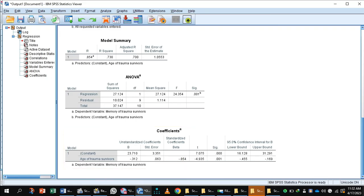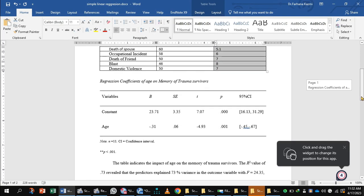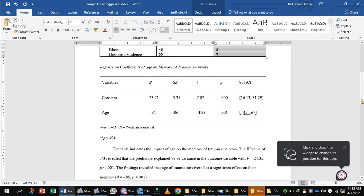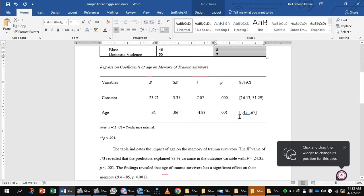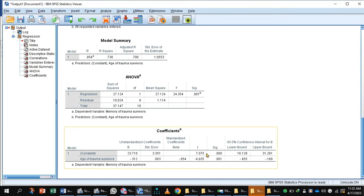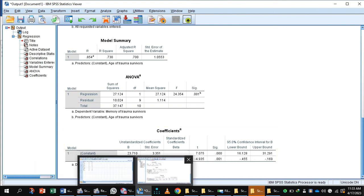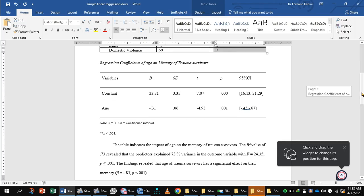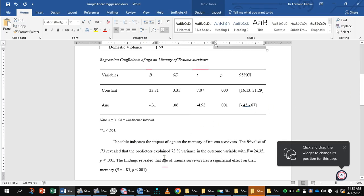Now enter these values into the APA table. Give the table the heading: 'Regression Coefficients of Age on Memory of the Trauma Survivors'. Report the unstandardized value of the dependent variable (memory), the unstandardized coefficient of age, the standard errors, and the t-values. From the output, the t-value for the dependent variable is 7.07 and for the independent variable is 4.93, and both are significant.